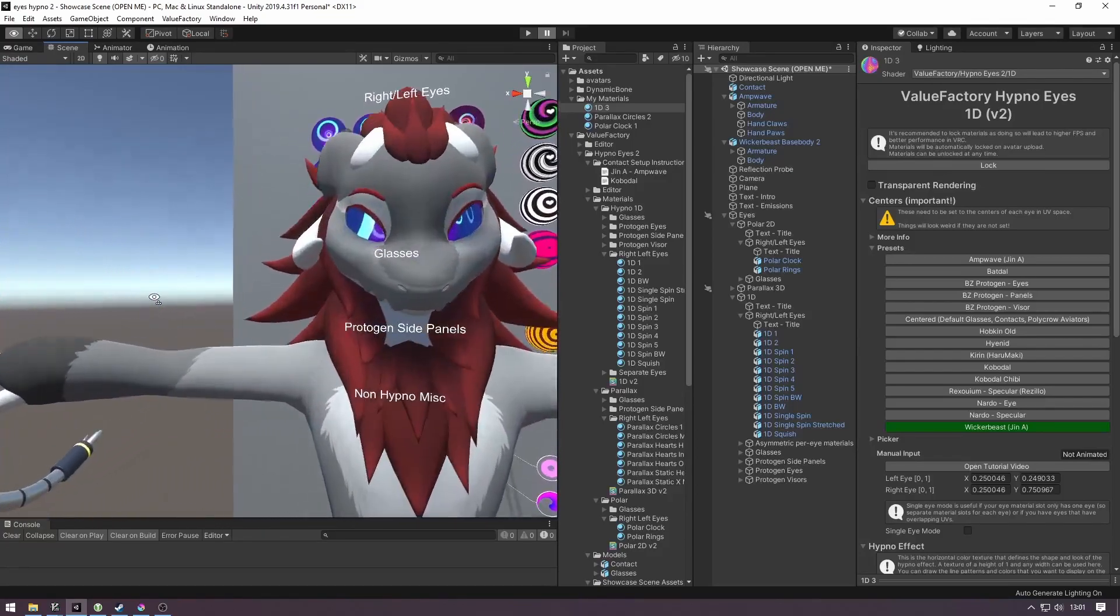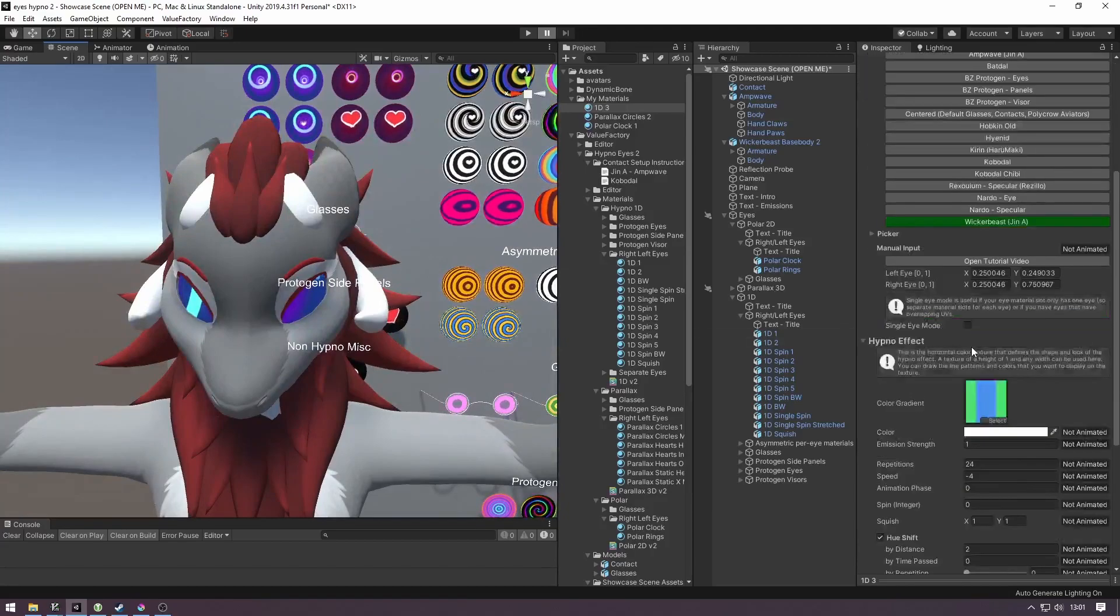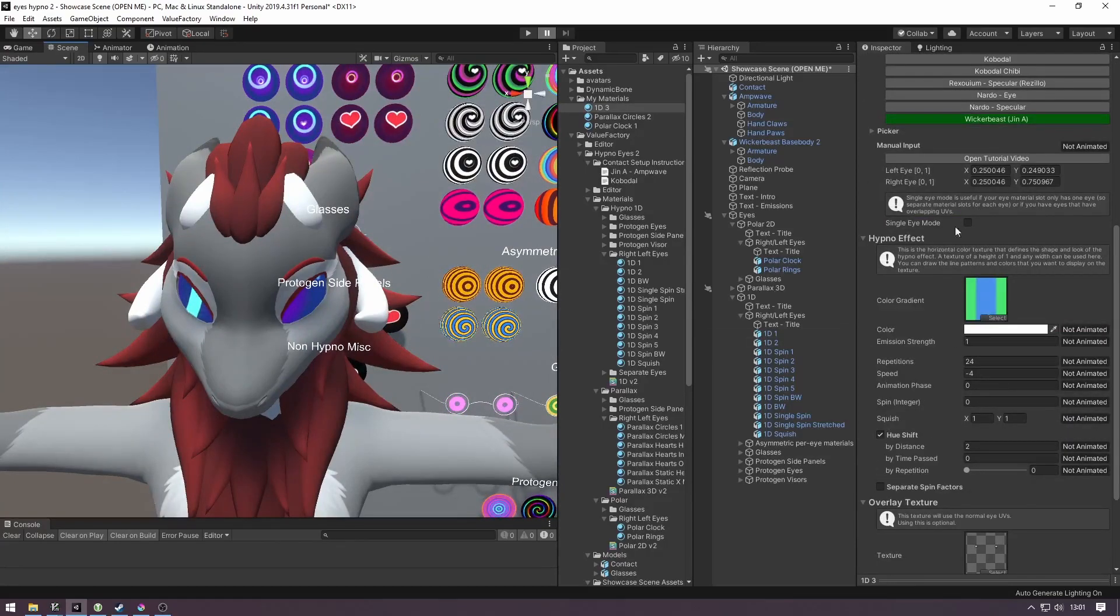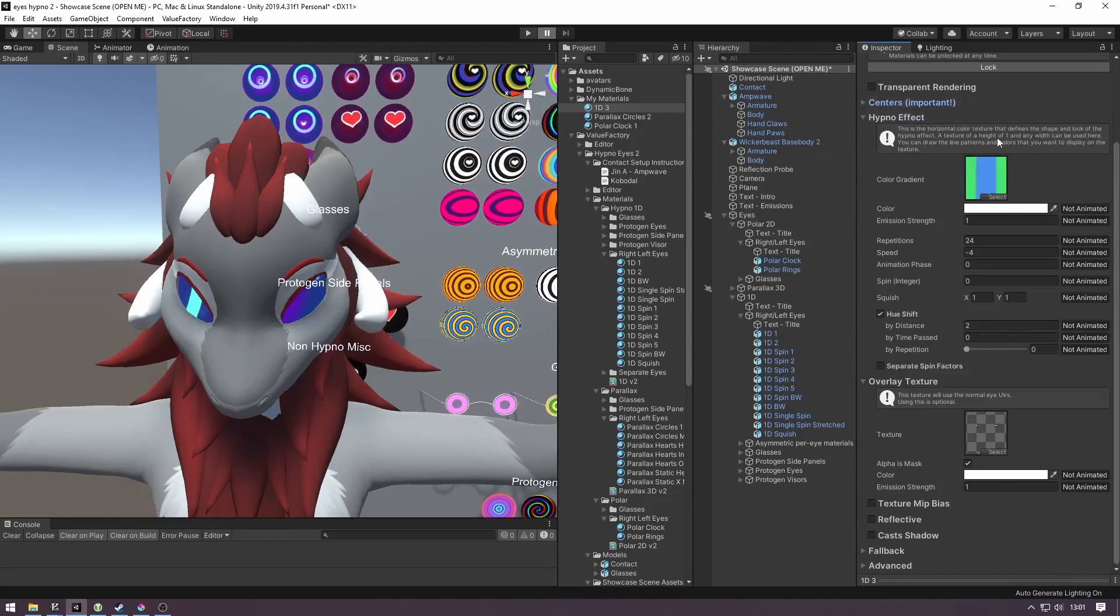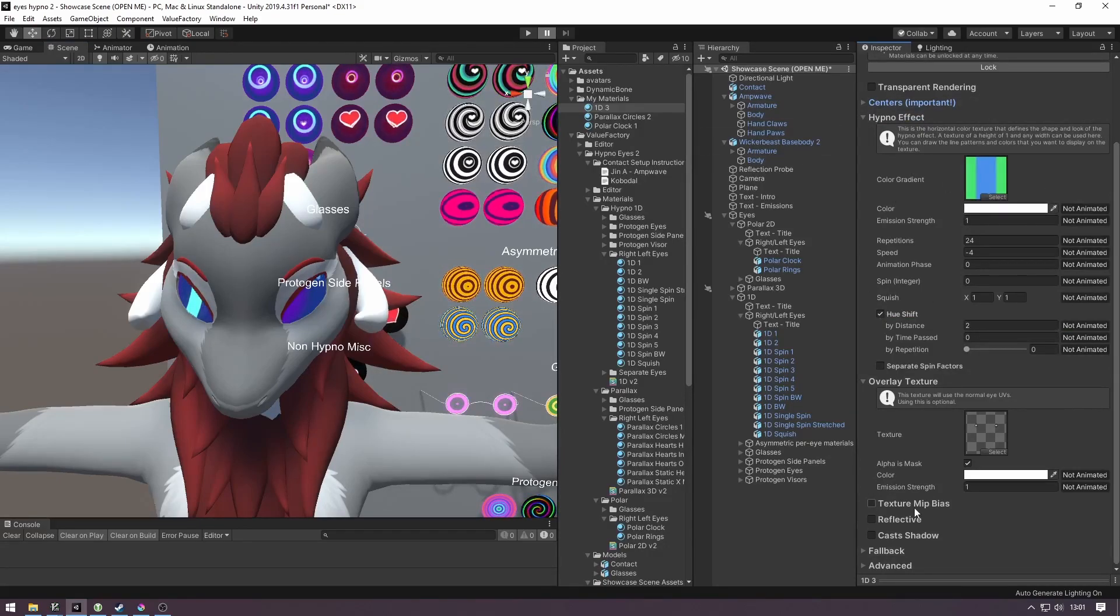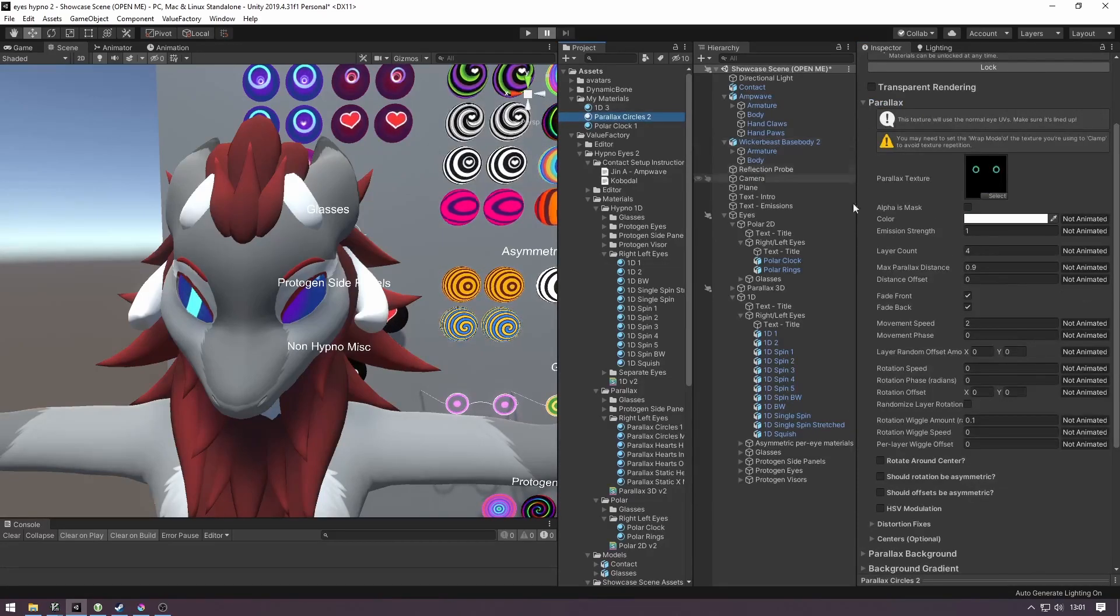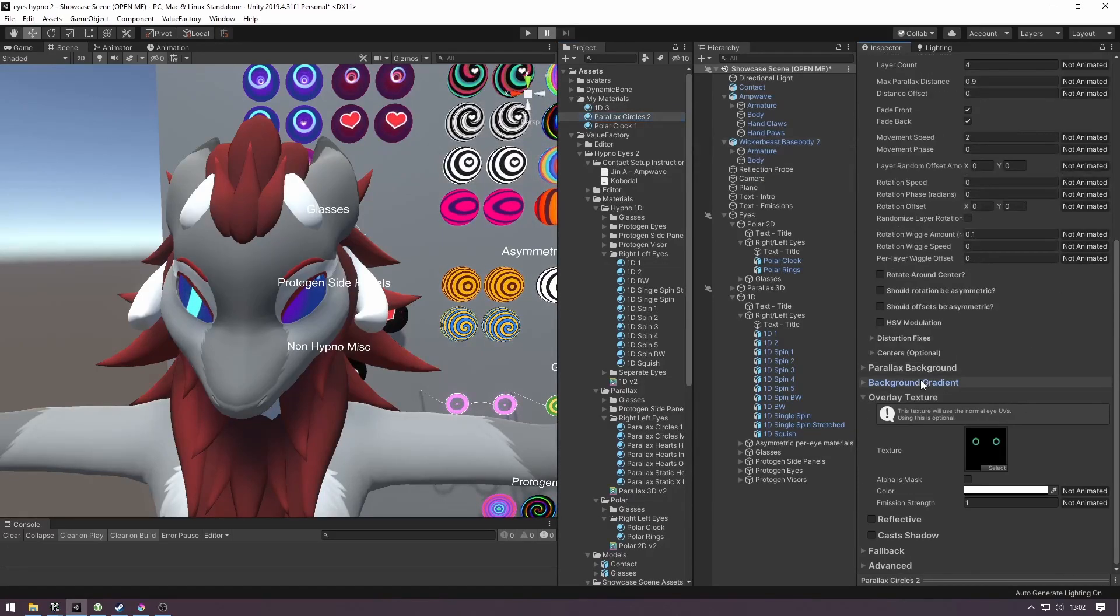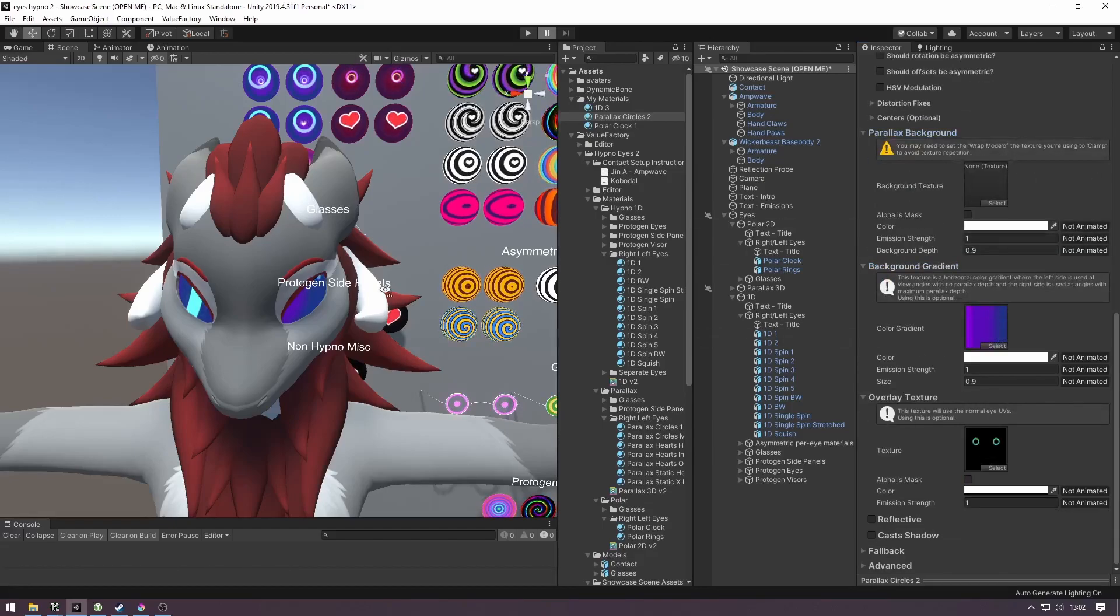Once you have the centers and any textures set up in case you want to have textures, they're completely optional, you can start editing these effects to your liking. Start off tweaking the values here, set up some checkboxes here, set up more values here, just mess around, have fun, you know, just go bananas.